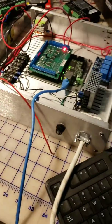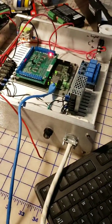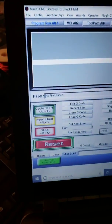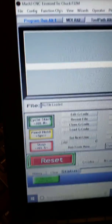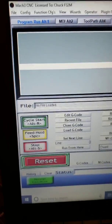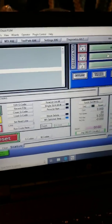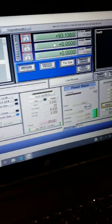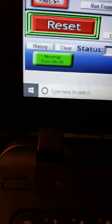So this is the electronics for the plasma cutter we are working on here. Newfangled Solutions has Mach 3, that is what this program is. So one of the things I had to figure out...